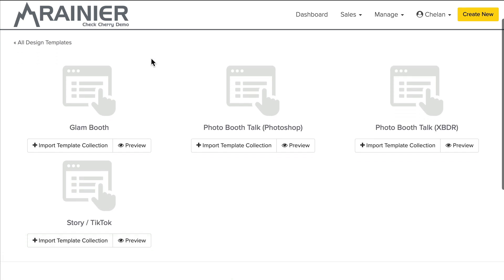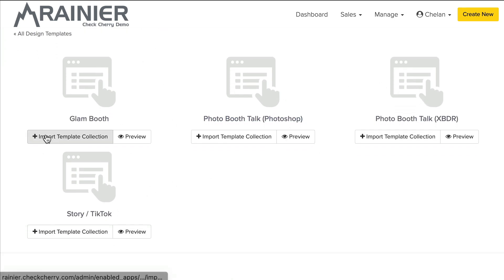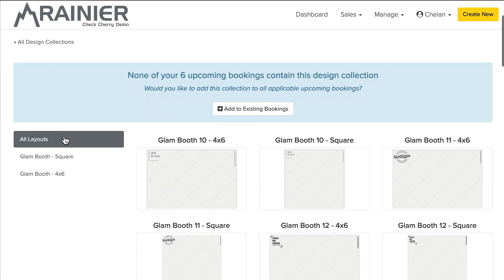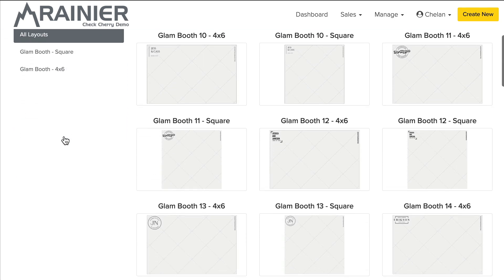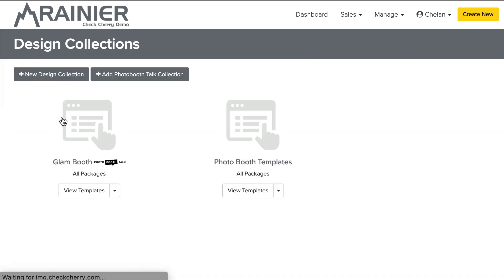Okay, so here you'll see several options they provide. And we can import them. So perhaps we want to just import the glam booth templates. Okay, great. They're in. Now I can go to all my collections. And I also have glam booth templates.